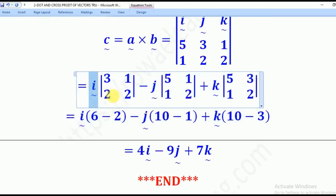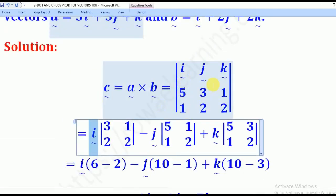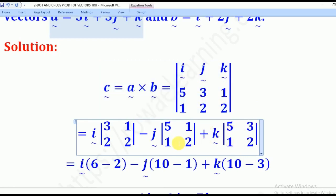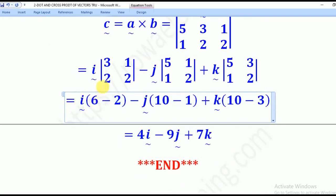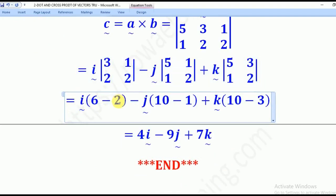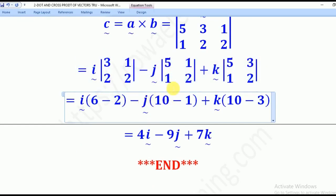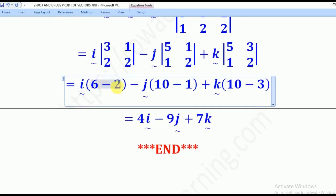For the I component, we ignore the I column and write the 2×2 matrix. For minus J, we ignore the J column. For plus K, we ignore the K column. Evaluating: for I, major diagonal gives 3×2 = 6, minor diagonal gives 1×2 = 2. For J, major gives 5×2 = 10, minor gives 1×1 = 1. For K, major gives 5×2 = 10, minor gives 1×3 = 3.